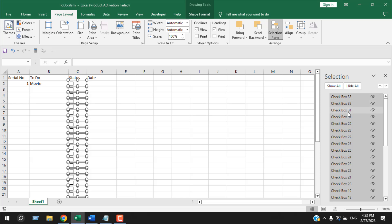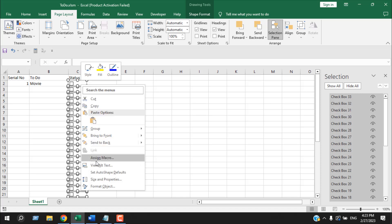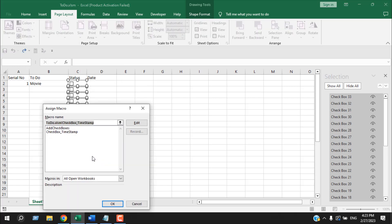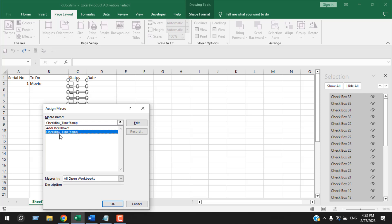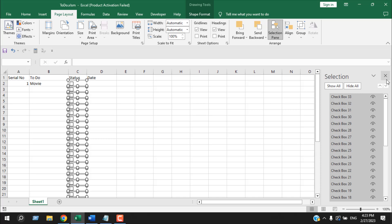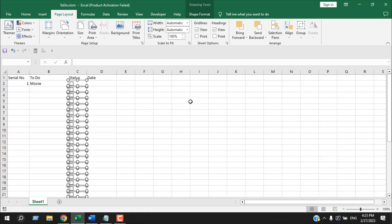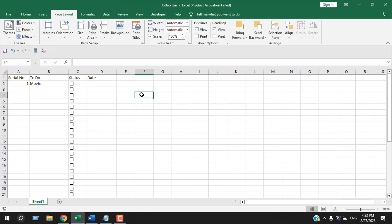So once we have selected all our checkboxes, I'm going to right click on the checkbox itself. And I'm going to click on assign macro. Here I'm going to select the second macro we just added, which is checkbox timestamp. I'm going to select it and I'm going to click OK.